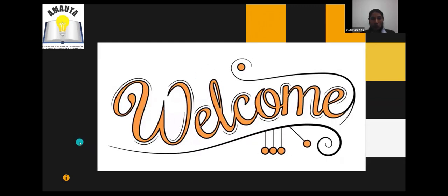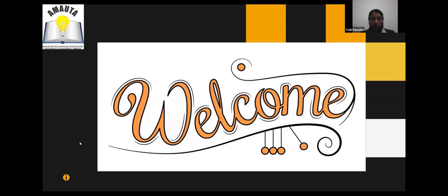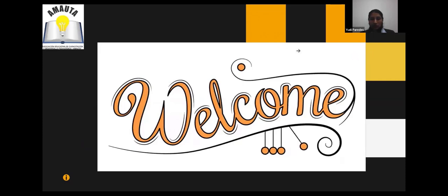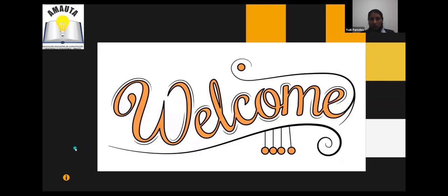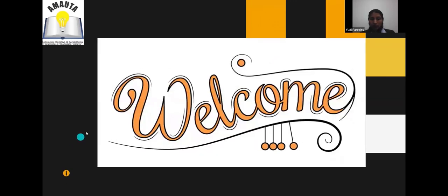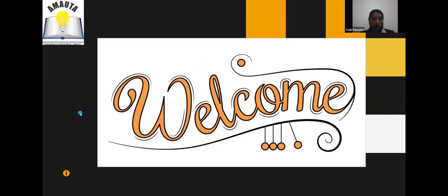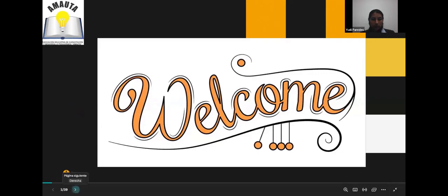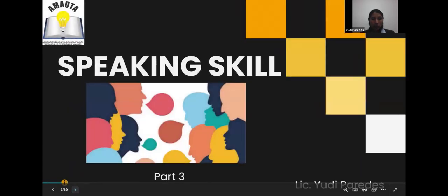We are going to start today talking about this special skill — speaking. We were talking yesterday about the different ways to evaluate, especially oral fluency. So today we are going to continue talking about this important skill.